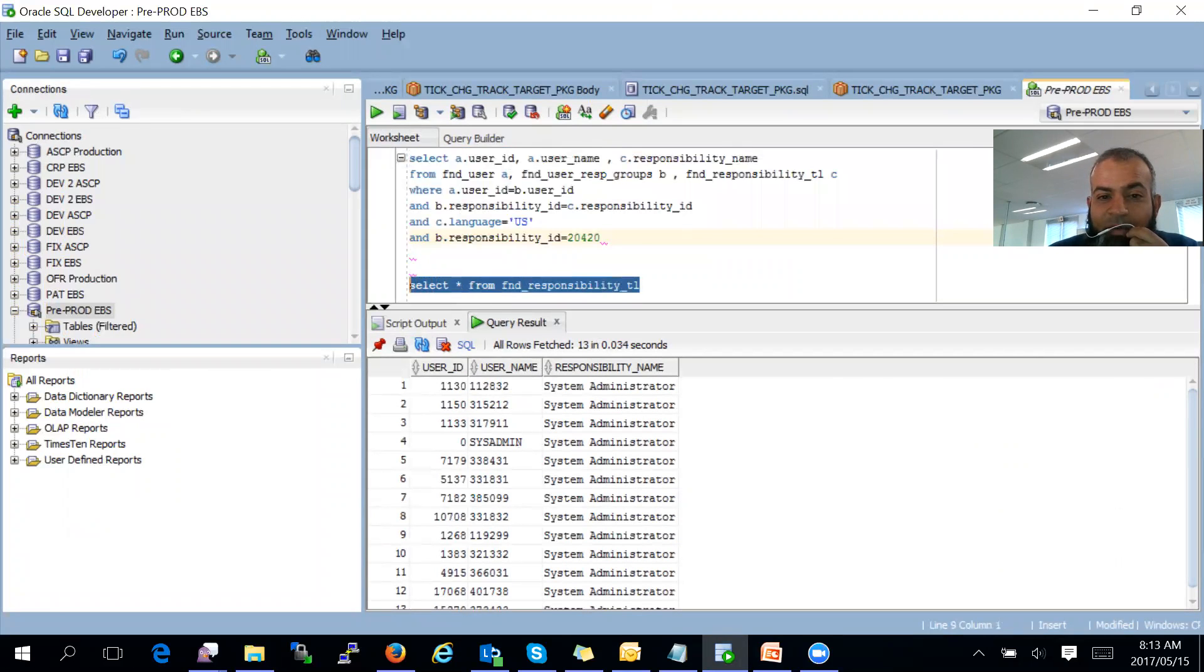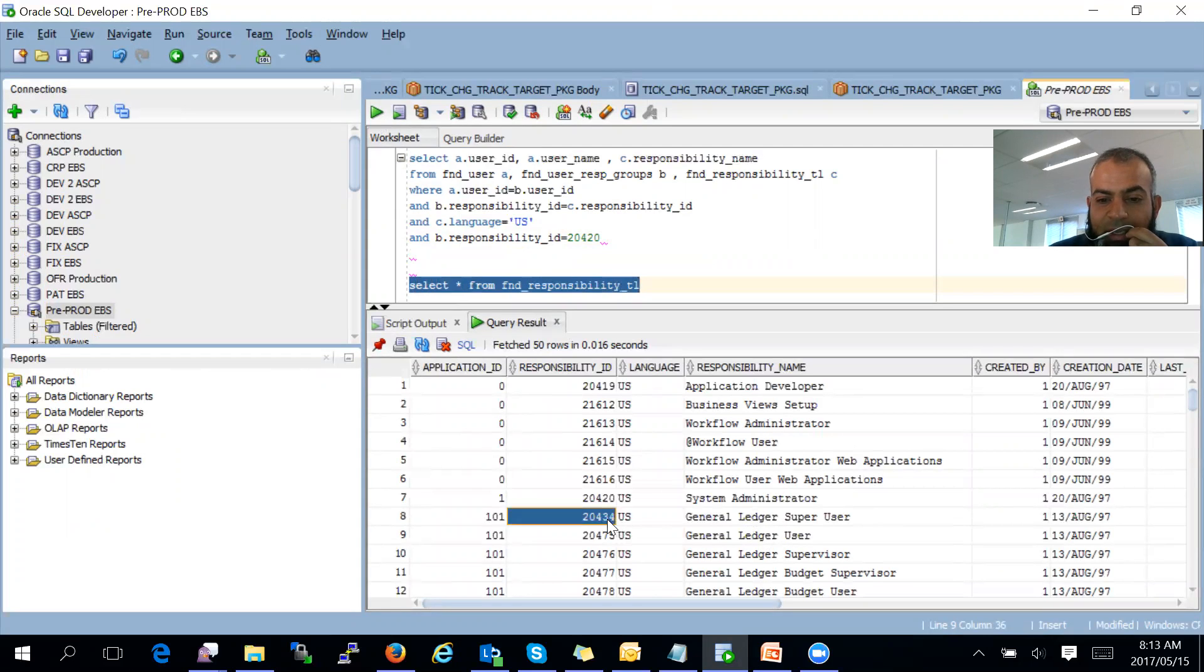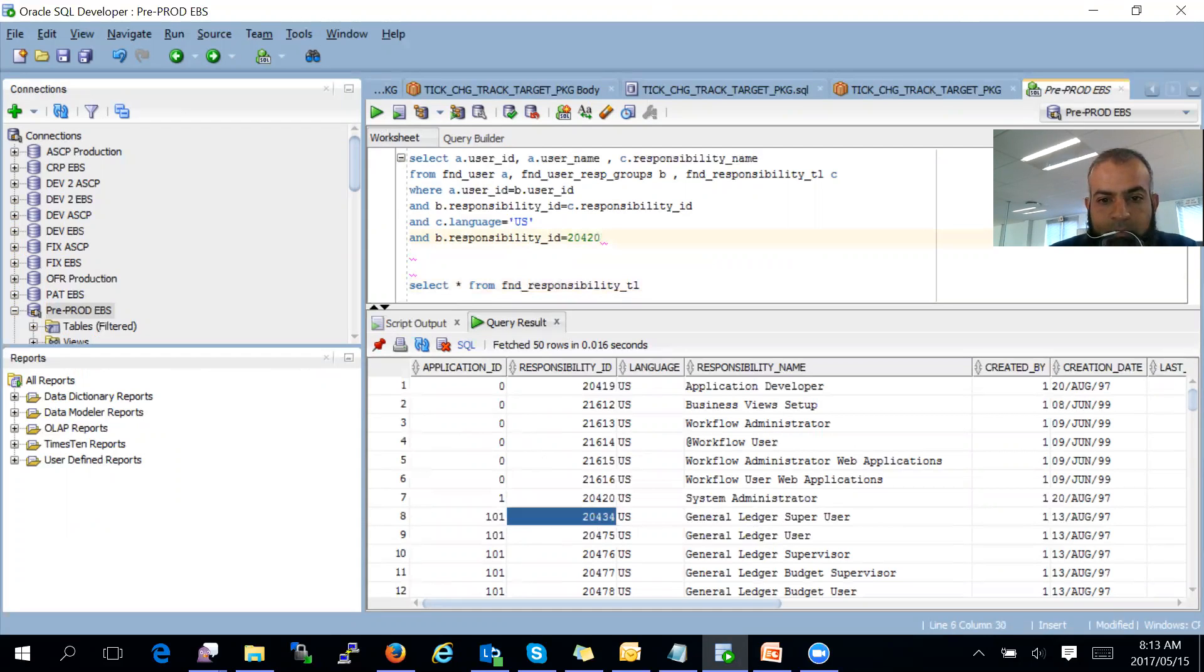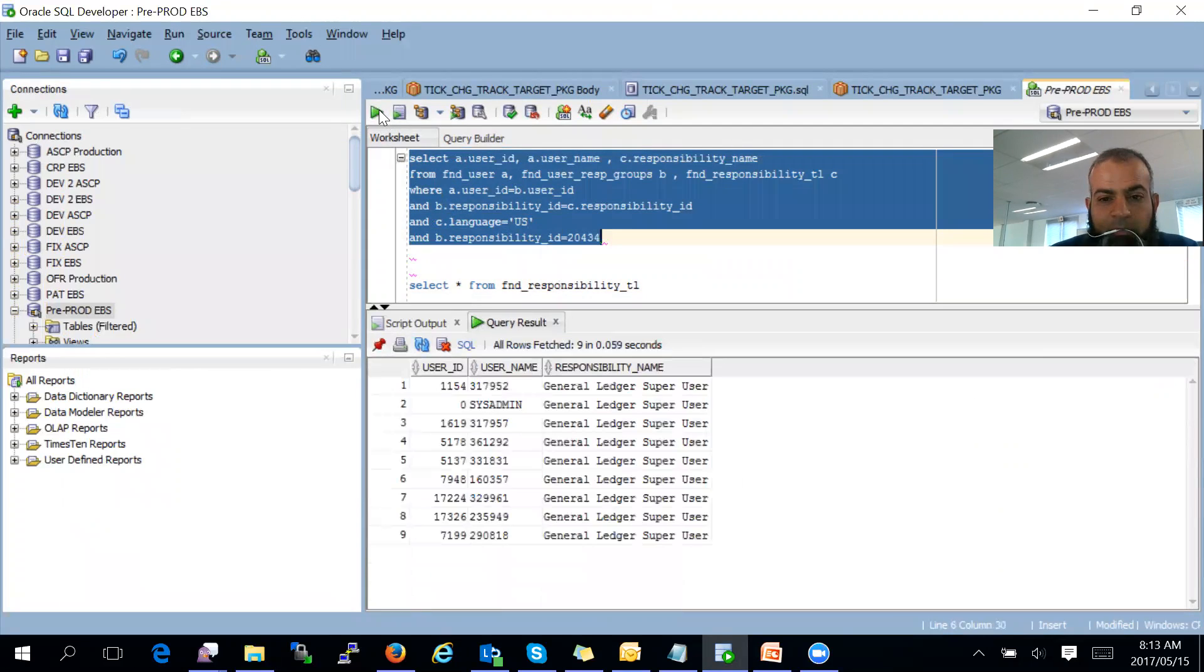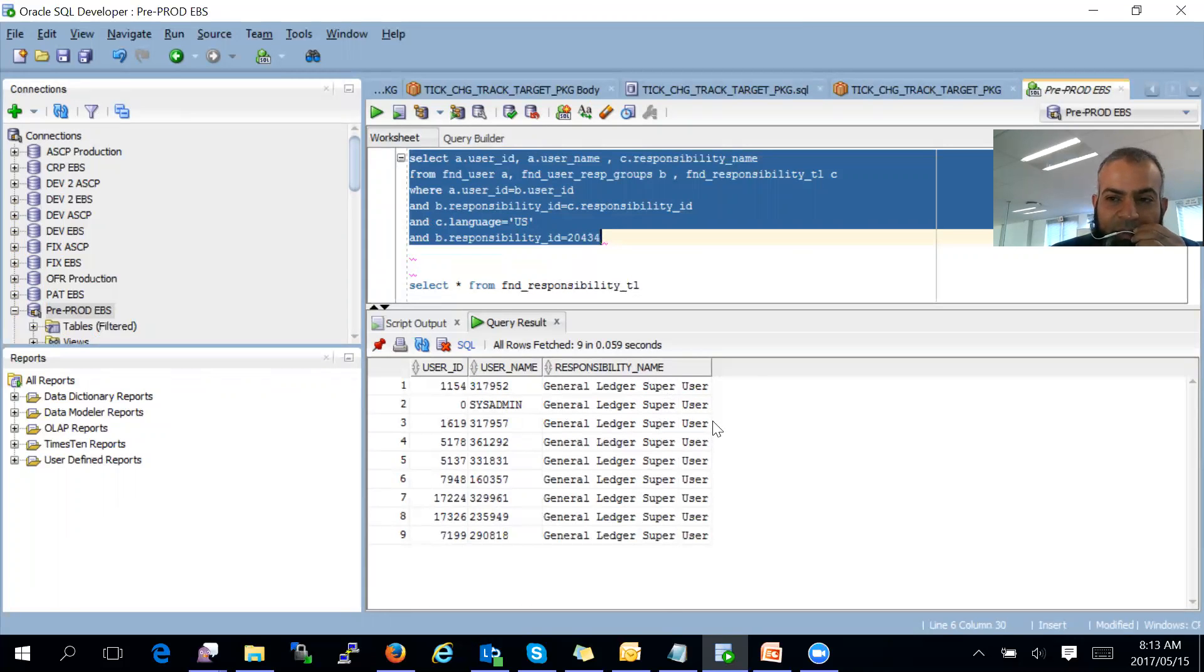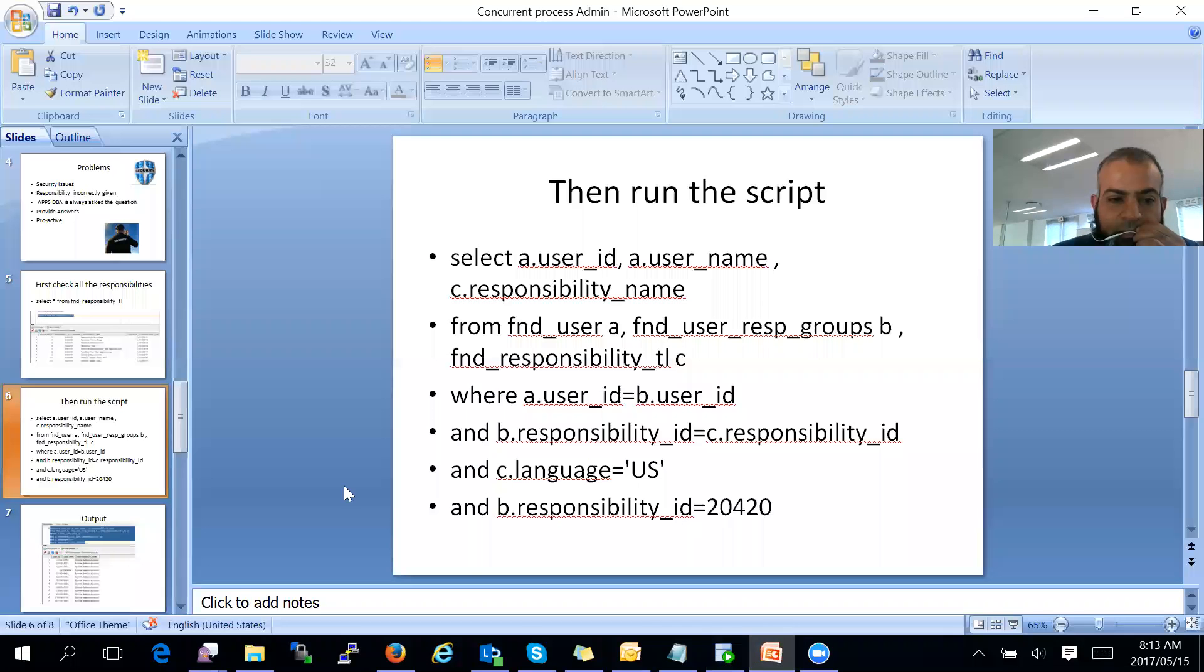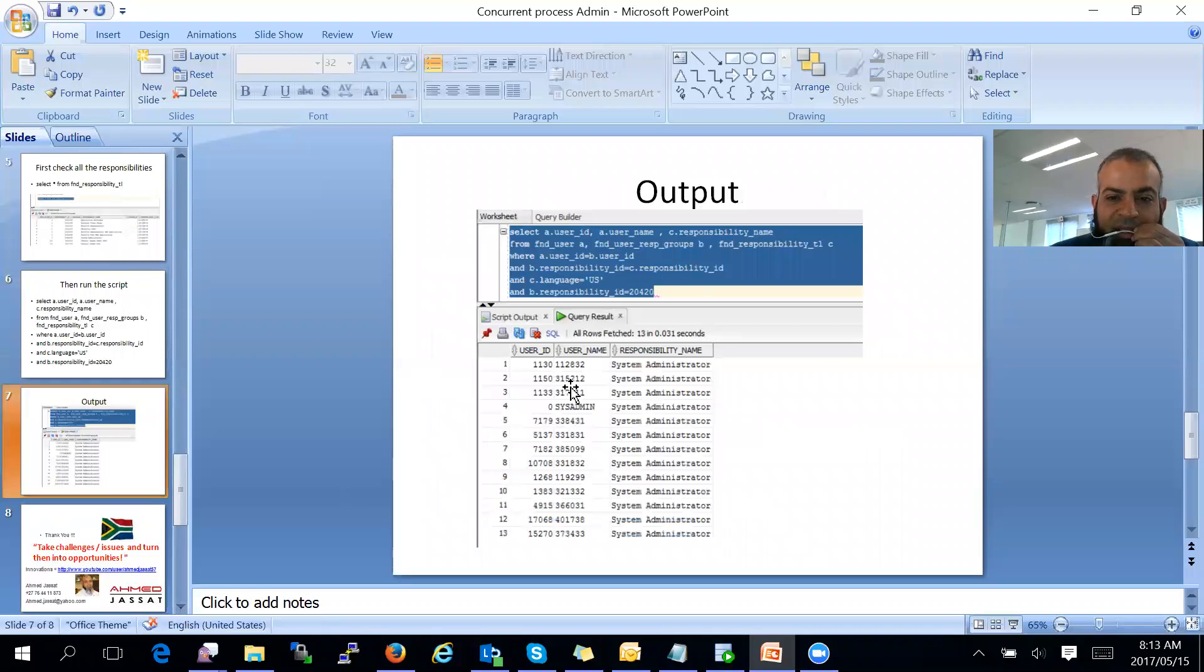We can choose any other responsibility. If we take general ledger, as you can see, all general ledger usernames that have the responsibility general ledger. And there's a sample of the output over there.